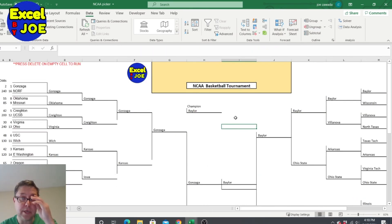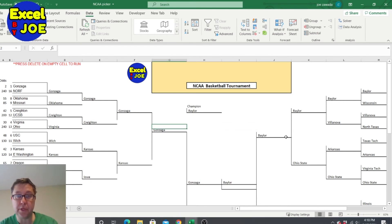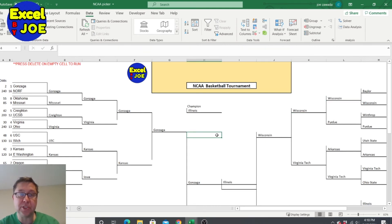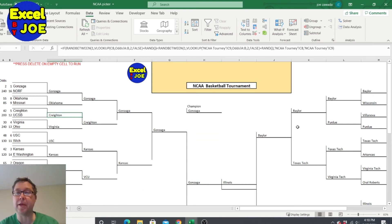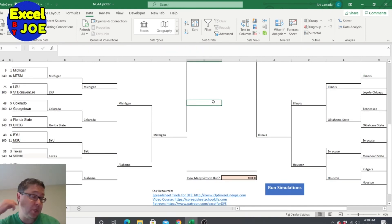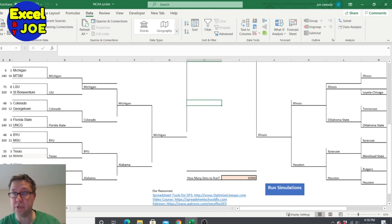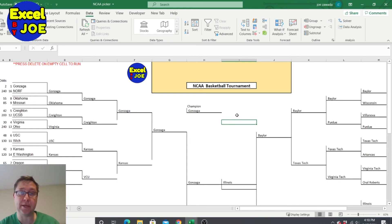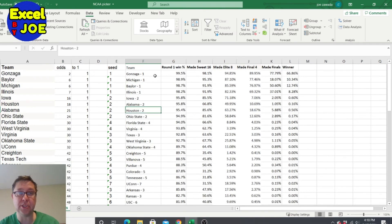All right, I'm done. I got the formulas in everywhere. All you gotta do is press delete and you keep getting results — looks like a lot of Baylor was coming up. I've already filled out a couple of office pools using this, we'll see how they do. Check the link below the video where you can download this too if you don't want to build it yourself. I also created a version where you can run multiple simulations — I did 10,000 simulations — but I'm not going to cover that in this video.